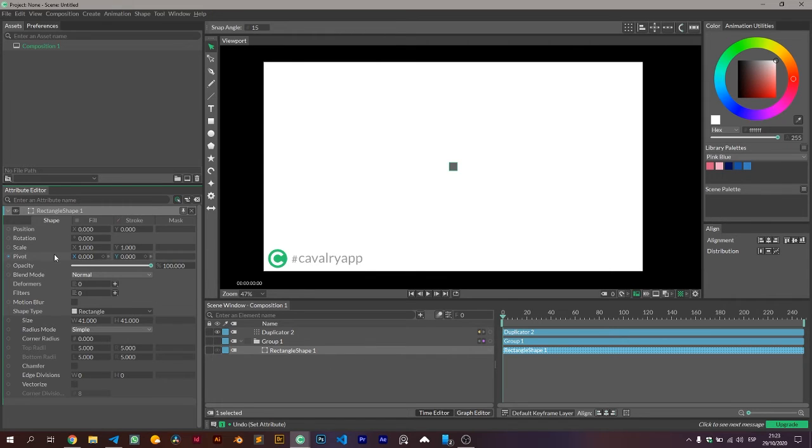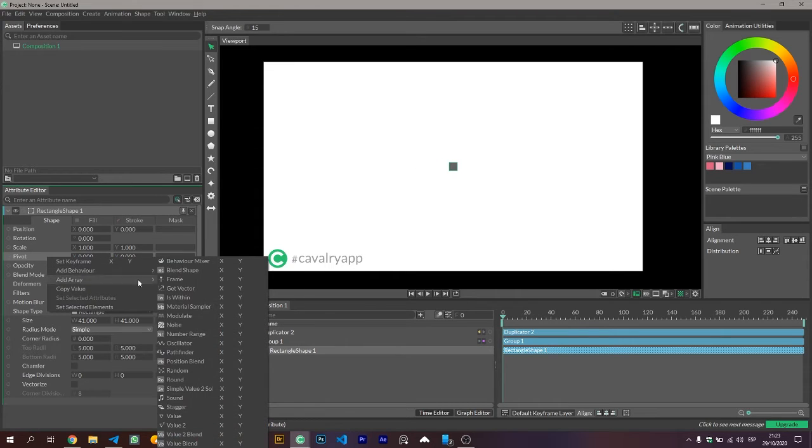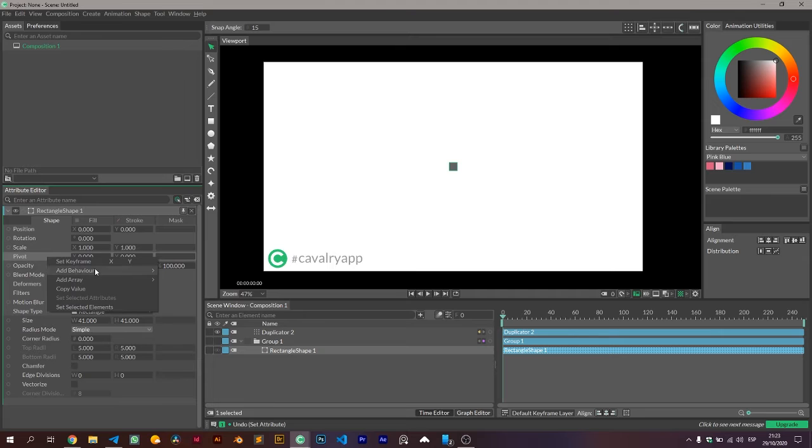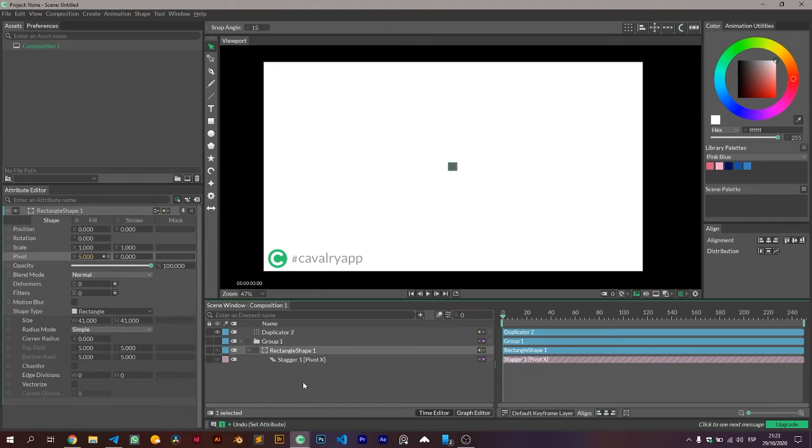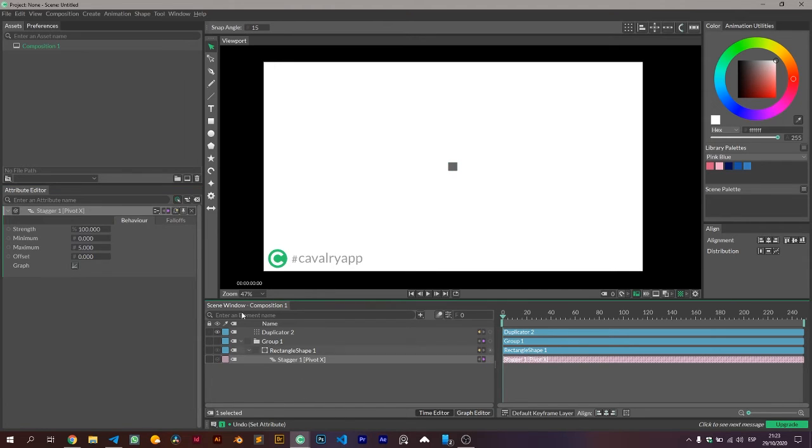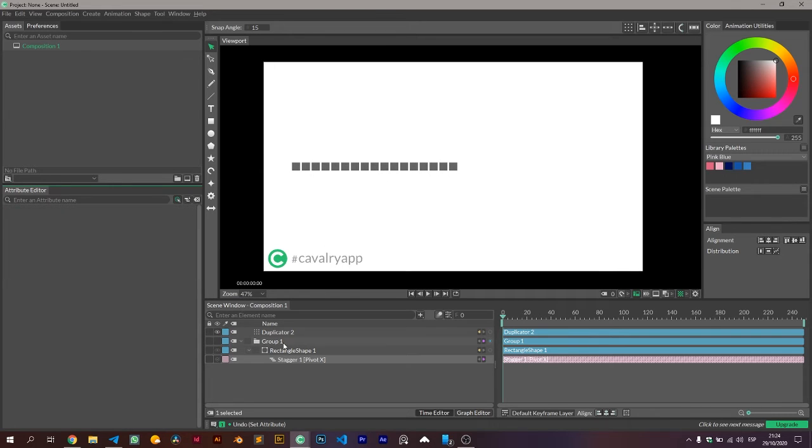If I change the object at the pivot point, now we're gonna see it's moving, and we know we're on the right track. So we're gonna add a behavior. This time we're adding a stature behavior to the x-axis, and as we increase it, we can see it's doing exactly what we want it to do.